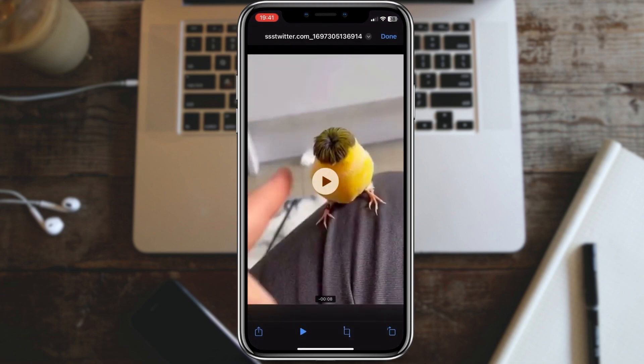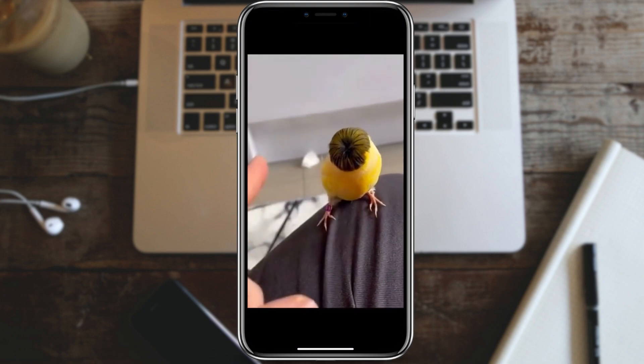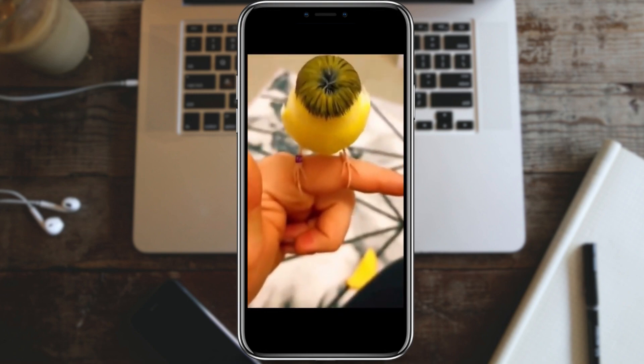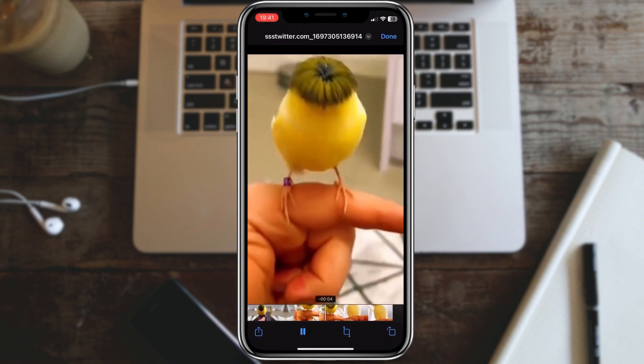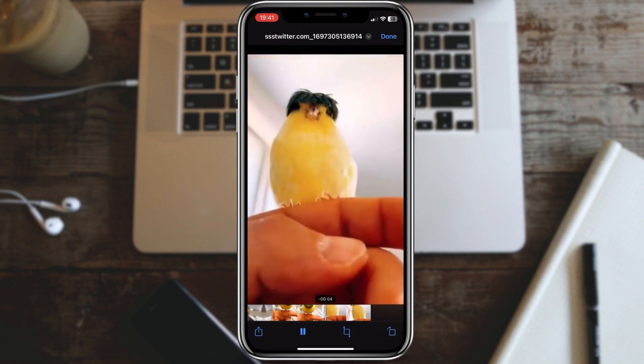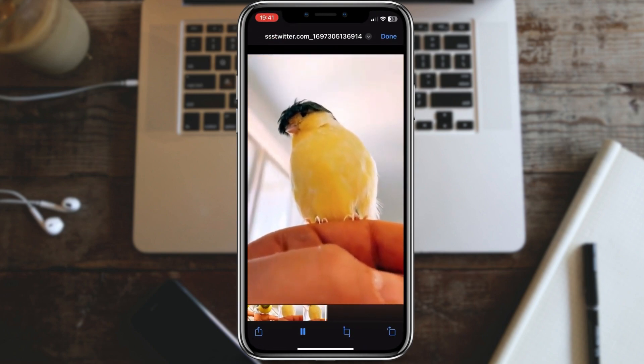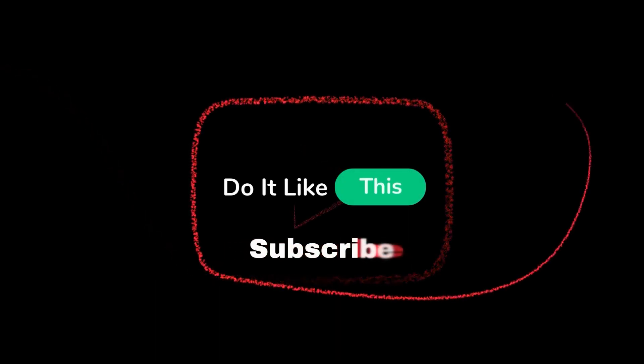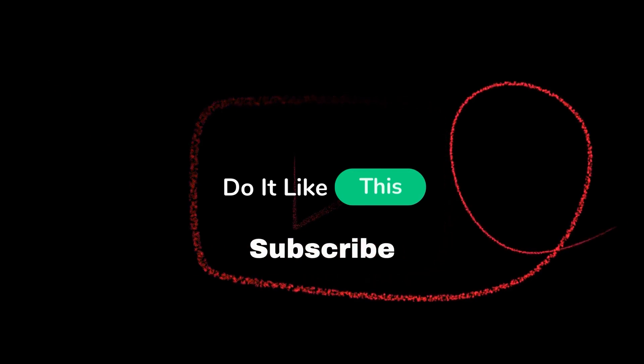And there you have it — you've successfully downloaded a video from Twitter. Remember to respect copyright and privacy rules when downloading and sharing videos. If you found this tutorial helpful, please give it a thumbs up and subscribe for more tech tips. Thanks for watching, and I'll see you in the next video.